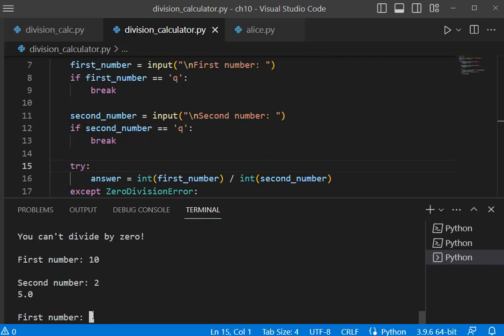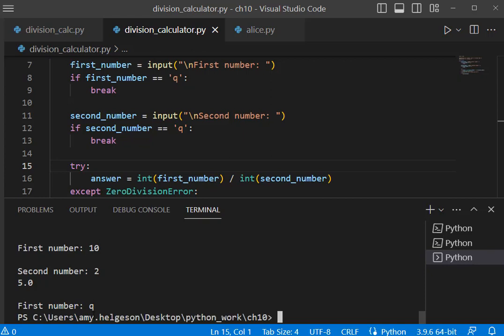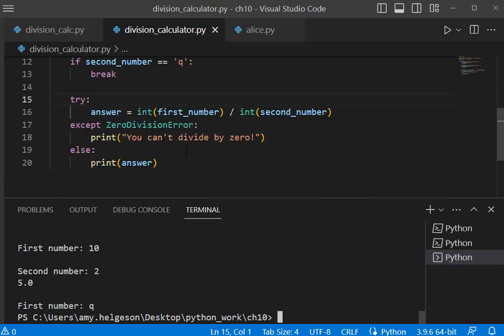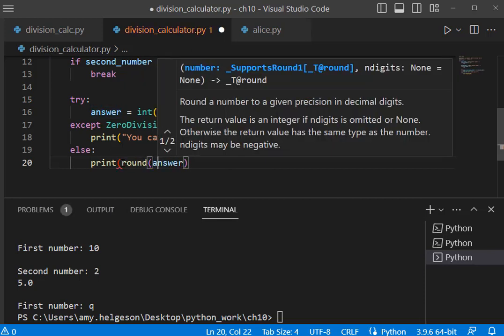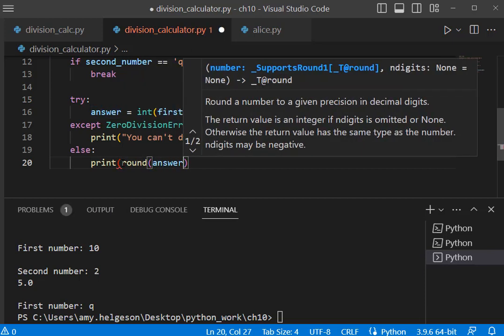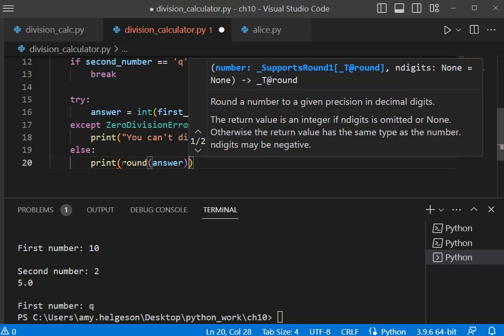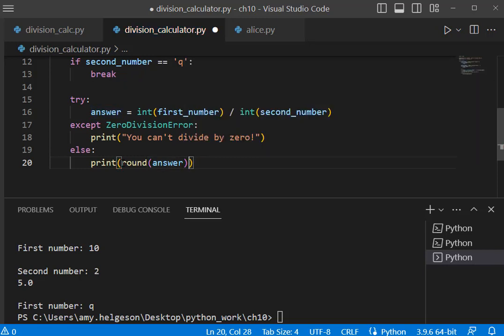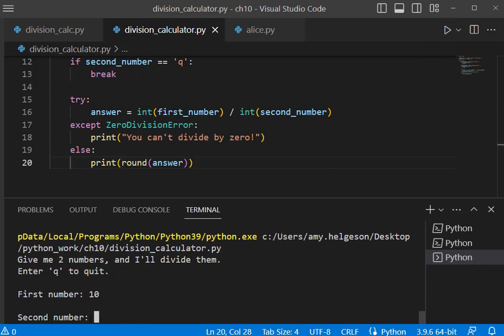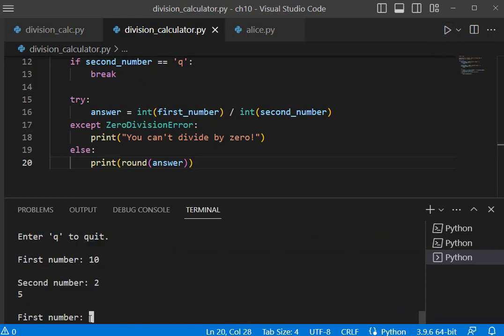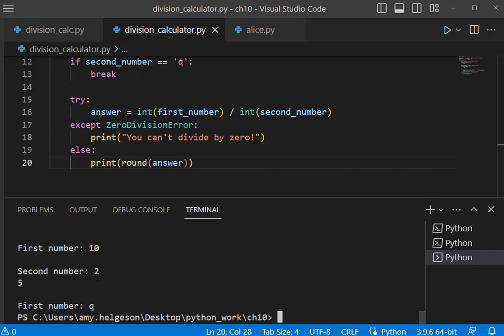One more thing that we could put in here: we could put round around our answer so that we don't get any decimal places. We got 5.0 here, so let's run this one more time. I'll do ten and two. I'm getting five without that decimal place, and again q to quit.